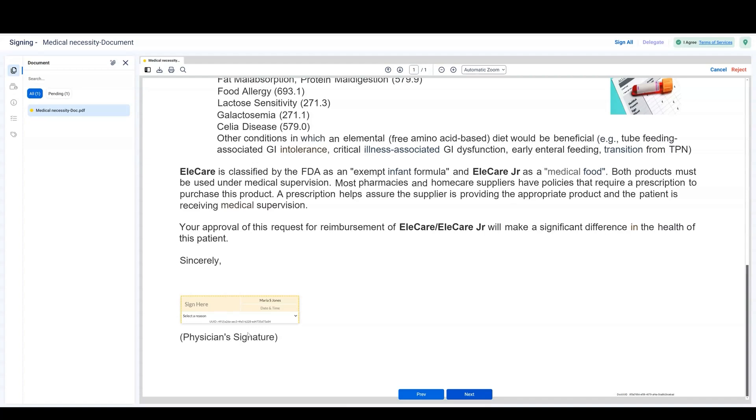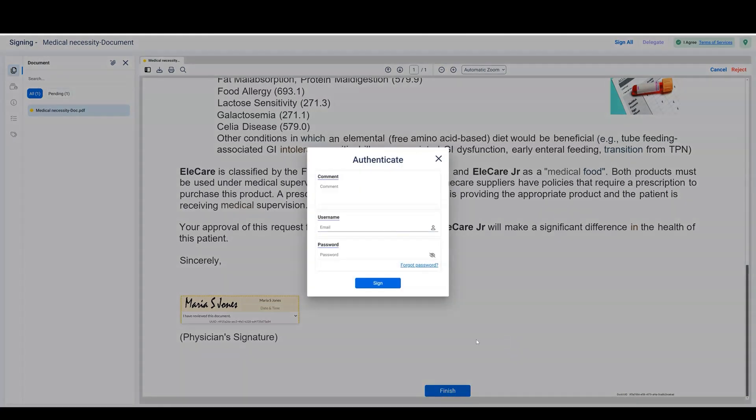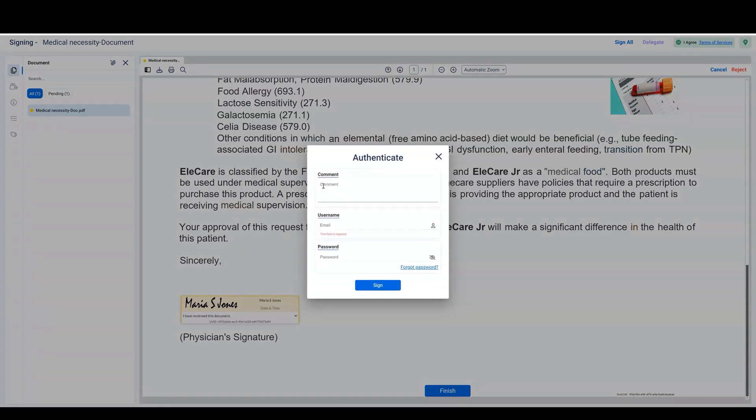Click on the signature. If the custodian has pre-selected a signing reason when sending you the e-pack, you won't need to choose one. Otherwise, select a signing reason from the drop-down menu. Once you have completed all the required tags, a Finish button will appear. Click Finish to finalize your signature.